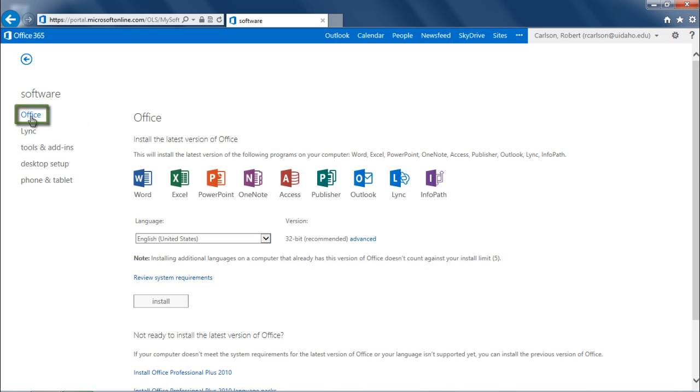You may see options for the language and version you wish to install. ITS suggests using the 32-bit version of Office 2013, as this version has the best compatibility with other programs and plugins.